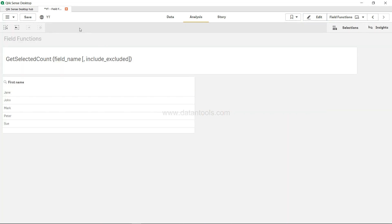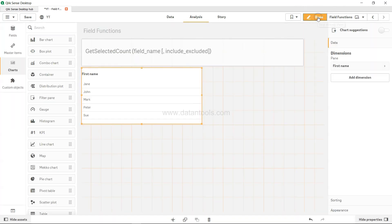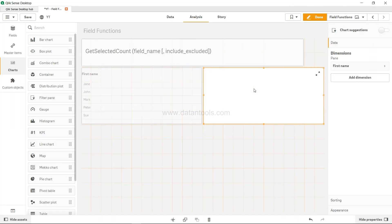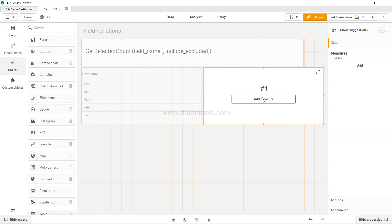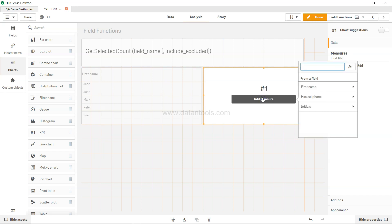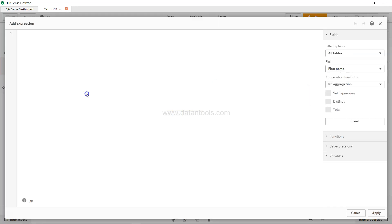So what I'll do is click on done and uncheck that, and I'll come back again and create a KPI which will have the count of first name.